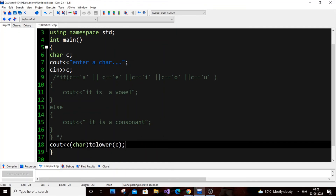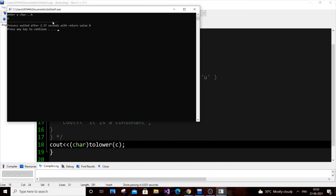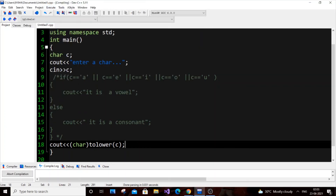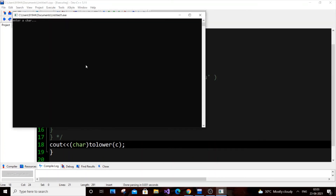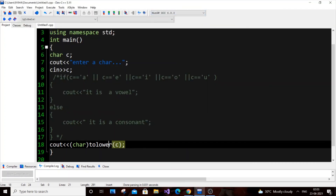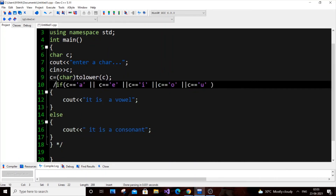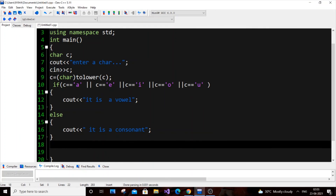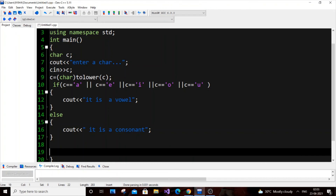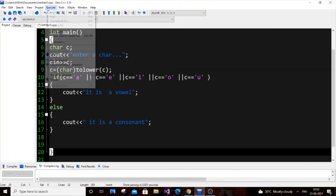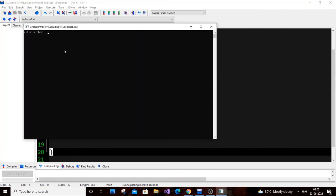To get the actual character, we need to typecast to char: put 'char' in brackets before tolower(C). If we execute this code now and put 'A', we get small 'a' — that simple. So this one line — '(char)tolower(variable)' — converts any capital letter to its lowercase equivalent. We can assign this back: c = (char)tolower(c). Now running the code with capital A gives 'it is a vowel'.